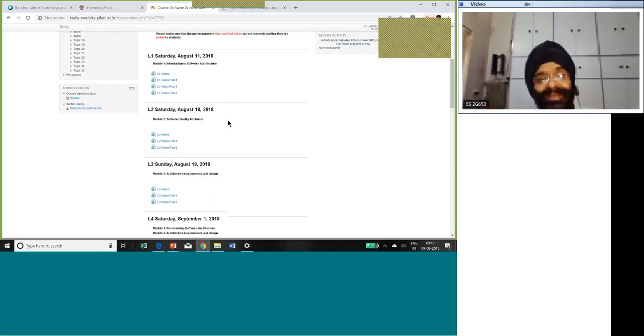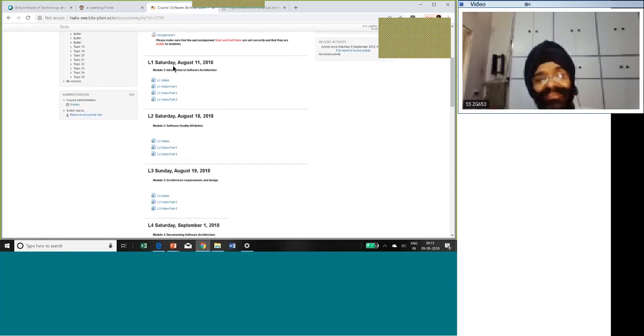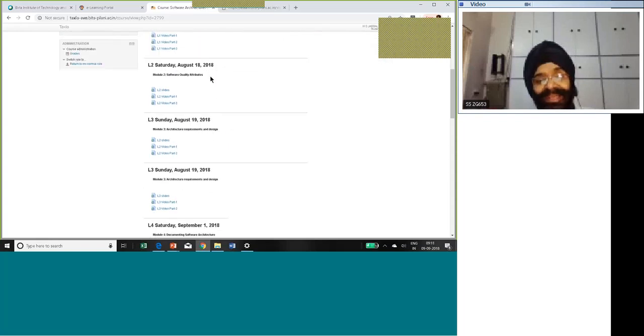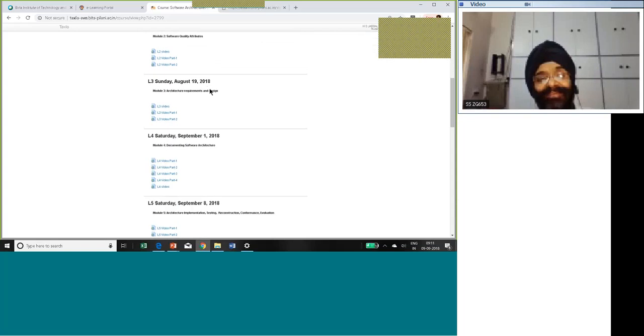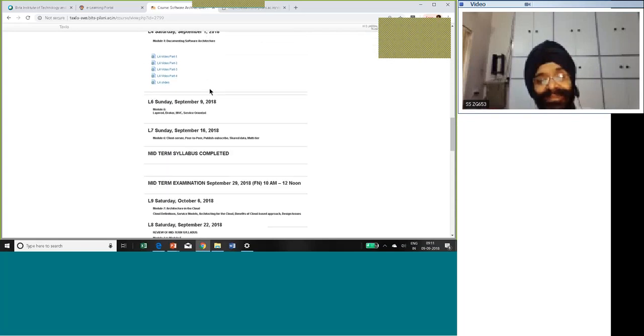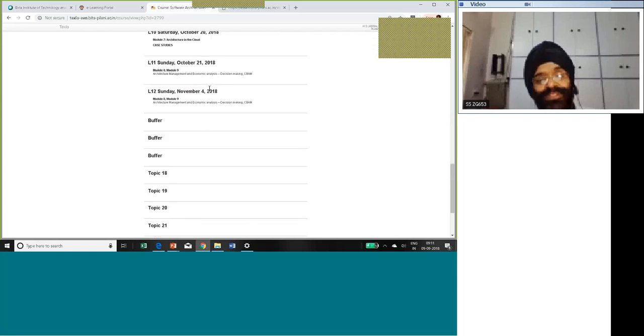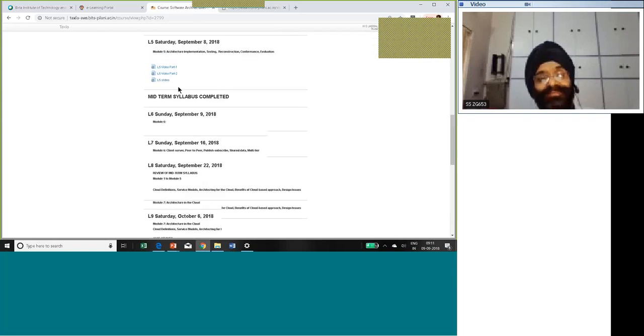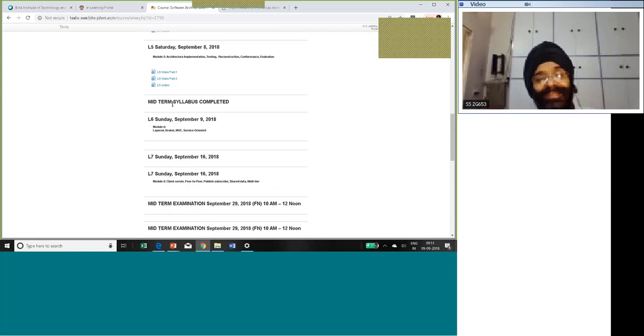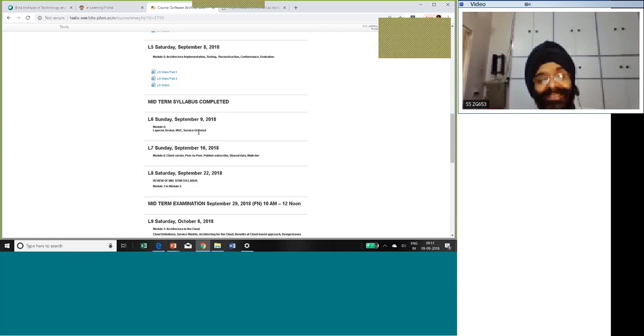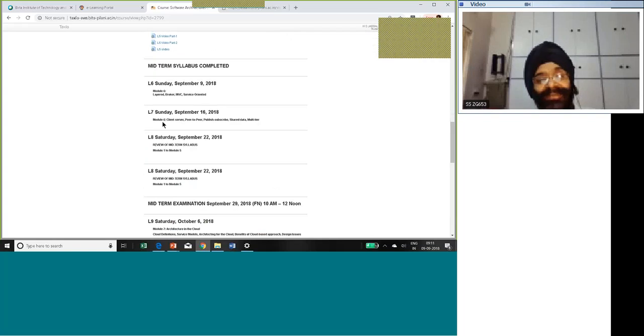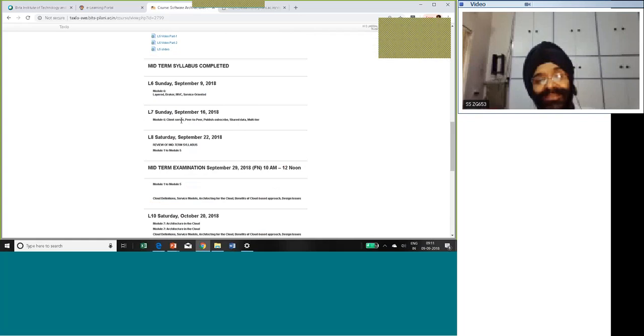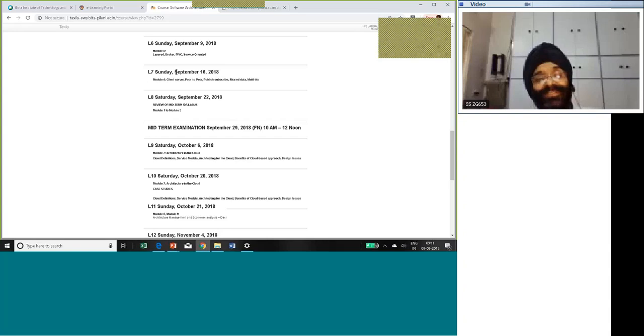In this course, we have given the dates on which these classes actually took place. We have given the topic under each, and the tentative schedule has also been indicated. We complete the midterm syllabus completed over here. On the 9th we move on to Module 6: layered, brokers, MVC, service-oriented. Continue with Module 6, few more topics. And then on the 26th, please note that next week our classes on Sunday, not on Saturday.